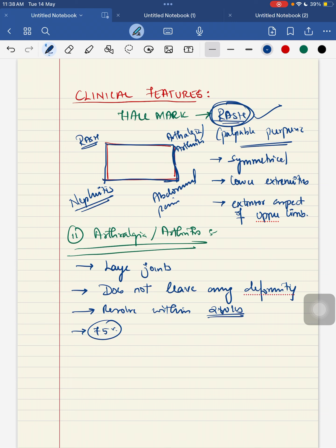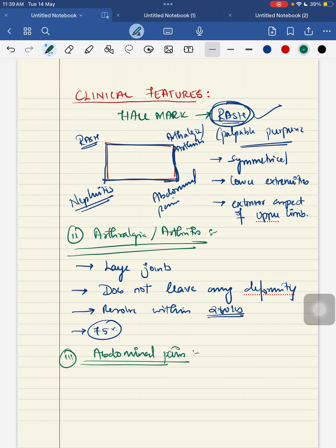Third one is your abdominal pain. Why does this abdominal pain occur? This occurs because of your bowel angina. The child can present with melena and vomiting.